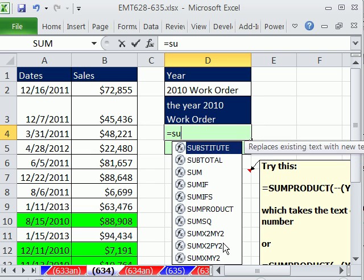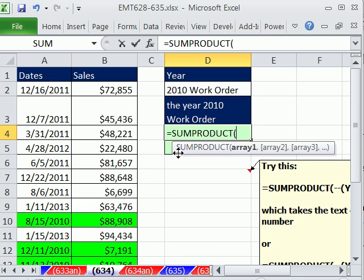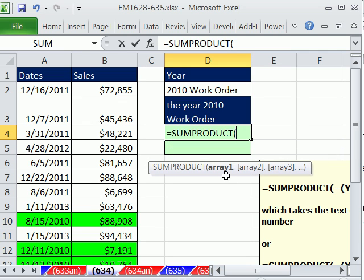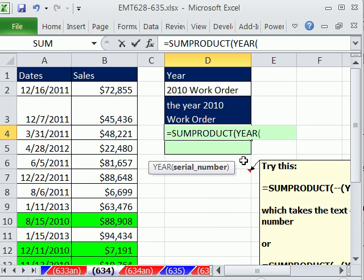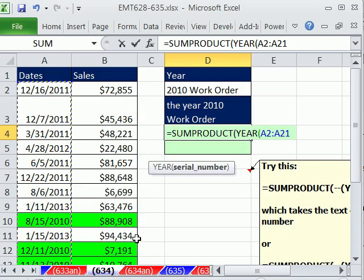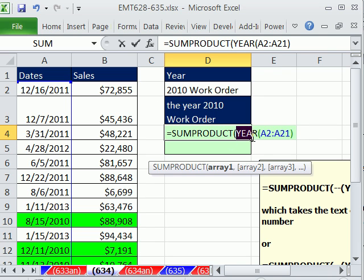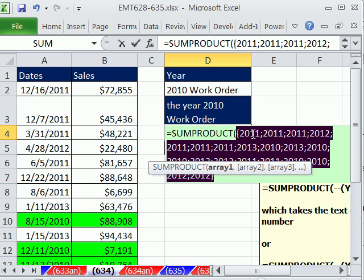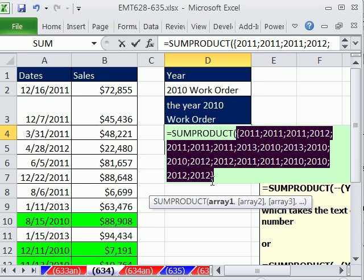We're going to use SUMPRODUCT, because we're going to do some array work and SUMPRODUCT can handle that. The first thing I want to do is get an array of years. These are serial numbers, not years, so we need to use the YEAR function to convert these dates to years. If I close parentheses and F9 it, you can see they are numbers — numbers do not have double quotes around them. This is an array of numbers; the YEAR function gave us 11, 11, 11, 12, just like we thought.